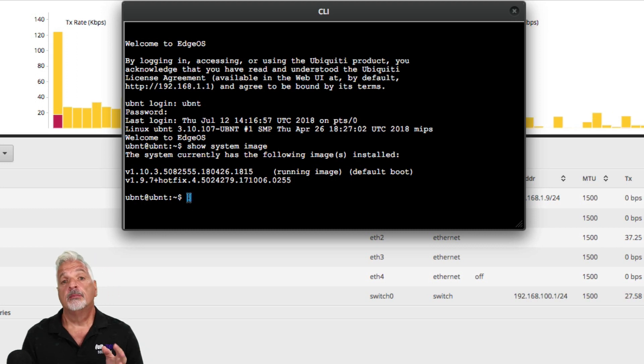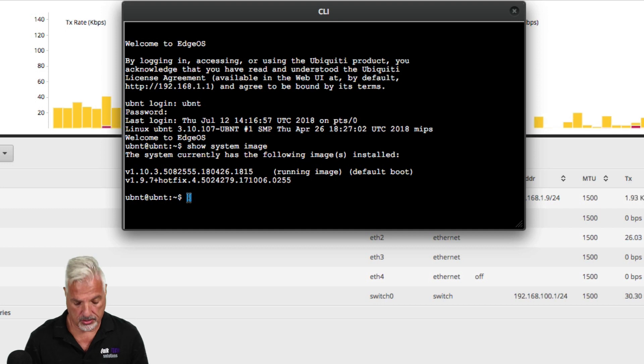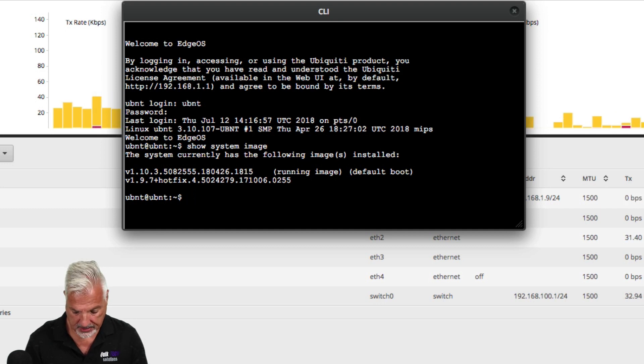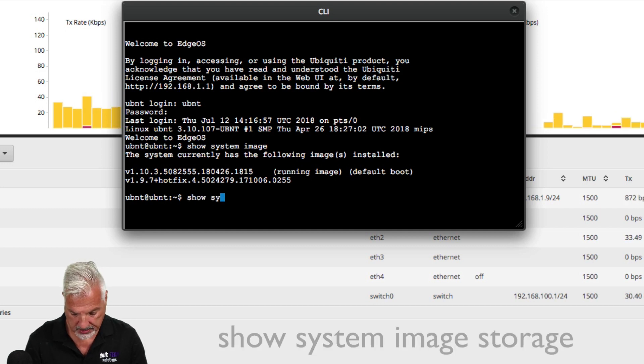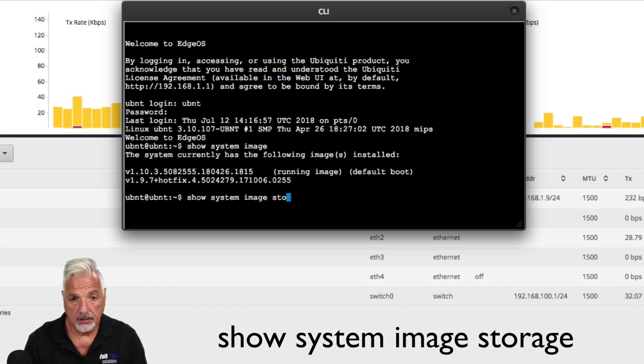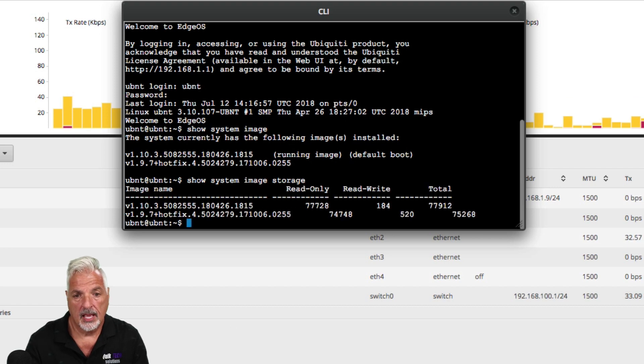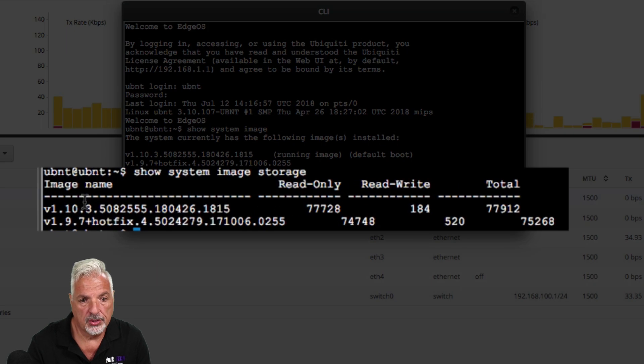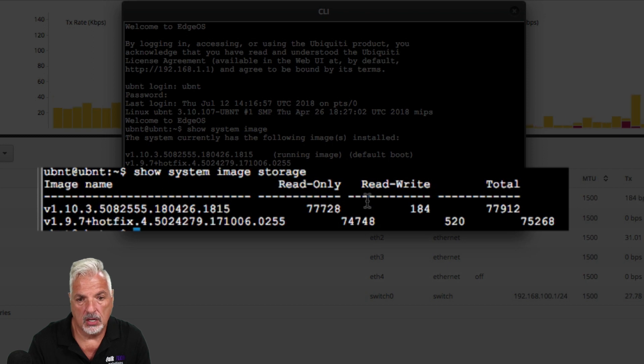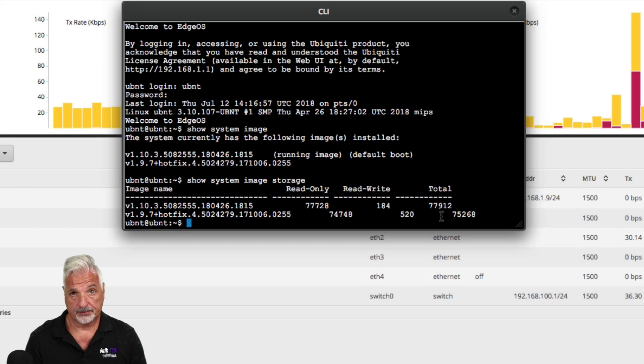Now before we delete the backup image, if you want to see exactly how much space the images are taking up, you just modify that original command and say show system image storage. And now it'll show you the two images and also the amount of space that the images are taking up.